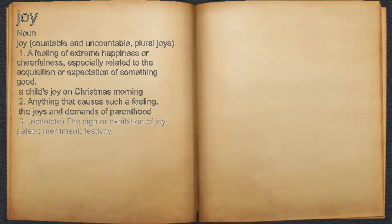3. Obsolete: the sign or exhibition of joy; gaiety, merriment, festivity.